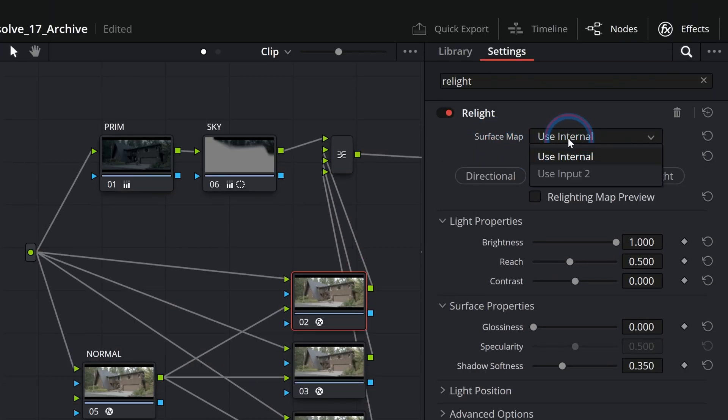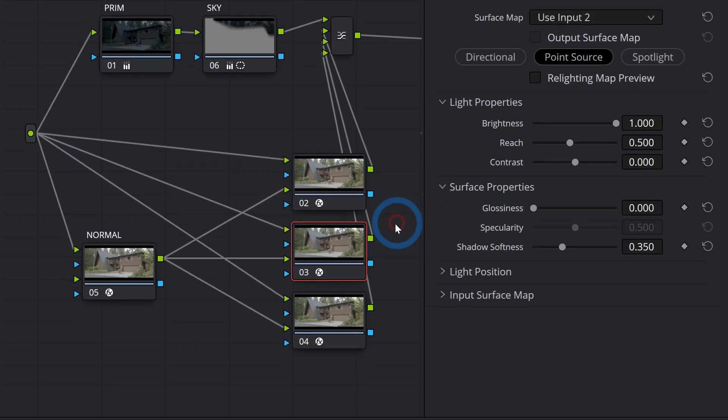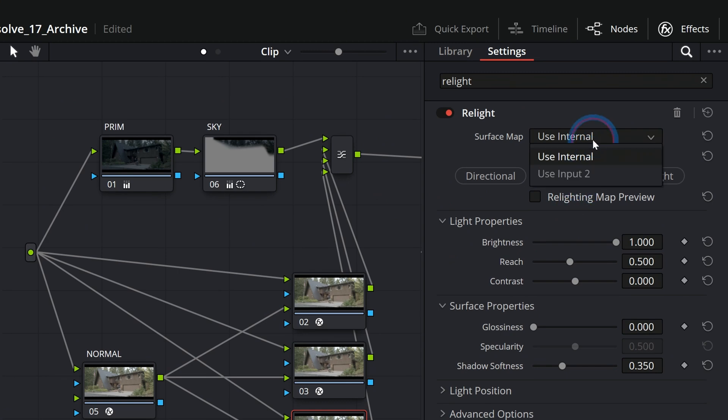And surprisingly this third one, we say use input two.